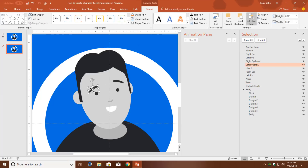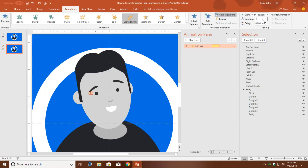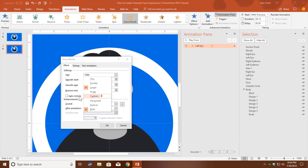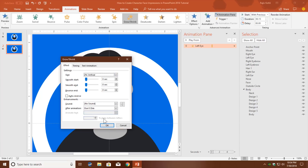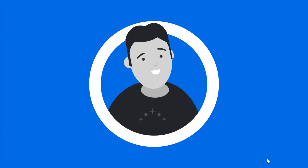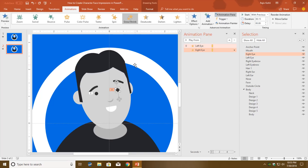Now I'll animate the left eye. Go to Add Animation, apply Grow/Shrink with Play With Previous, with a duration of 1.5 seconds. Open Effect Options by double-clicking and set the size to 2% vertical only. Enable Auto Reverse and click OK. Then I'll apply the same animation to the right eye by selecting the left eye, clicking the Animation Painter, and clicking on the right eye.